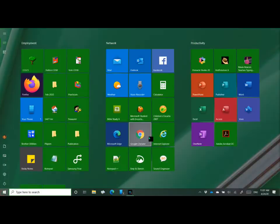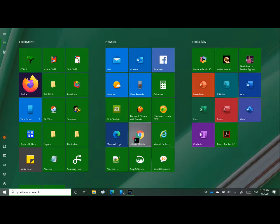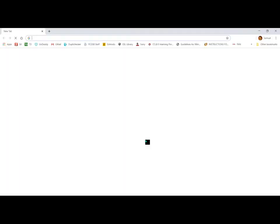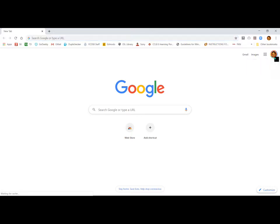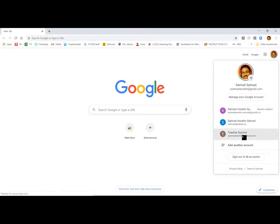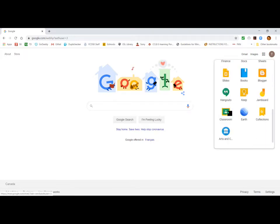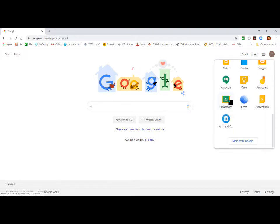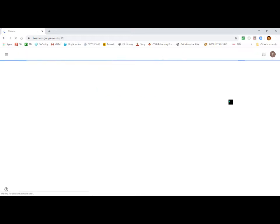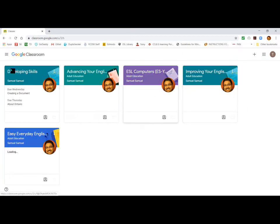So for that, first you need to open Google Chrome and make sure you're signed into the account that you're using. Then click on Google Apps — the square dots next to your account name — click on that, and scroll down to Google Classroom. Click at Google Classroom, and this will display all the classrooms that you're enrolled in.